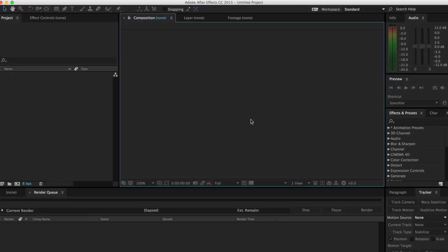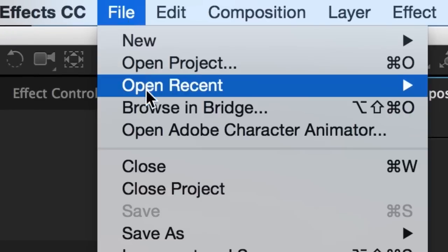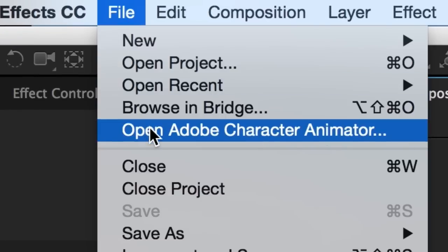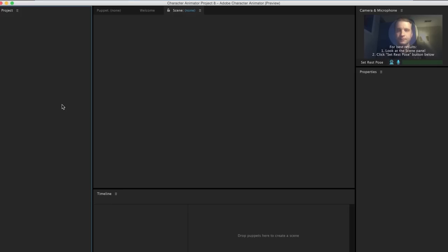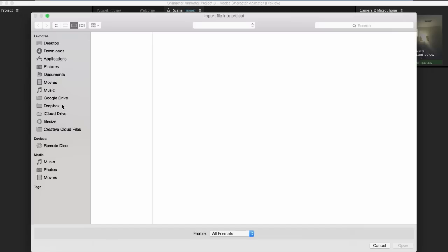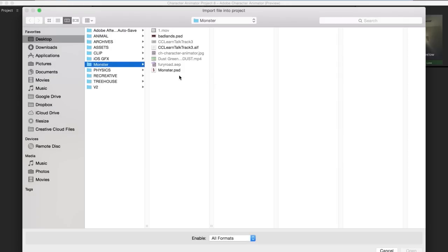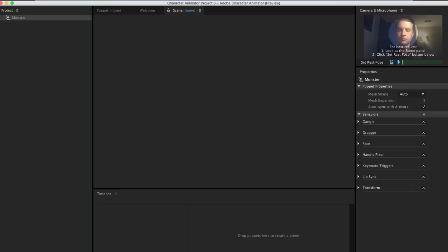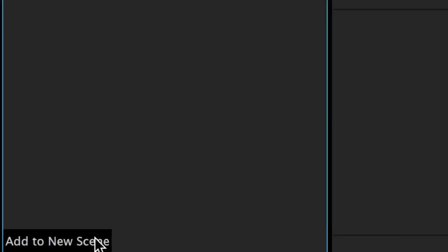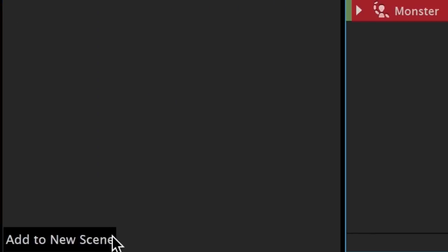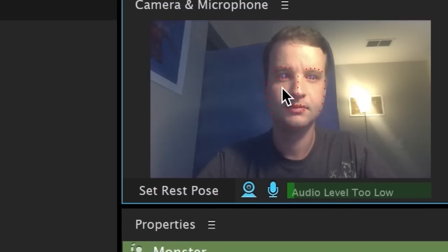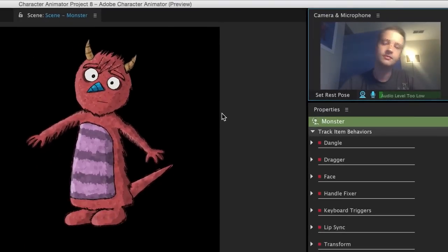Let's bring this monster into Character Animator and see how it looks. I'll fire it up from After Effects by going to File > Open Adobe Character Animator. Then I'll click Command I on Mac, or Control I on Windows, to import a new puppet and bring it in. I'll then click 'Add to New Scene' down here in the lower left corner. Finally, I'll double-click my face in the webcam to reset all the tracking dots, and there we go.